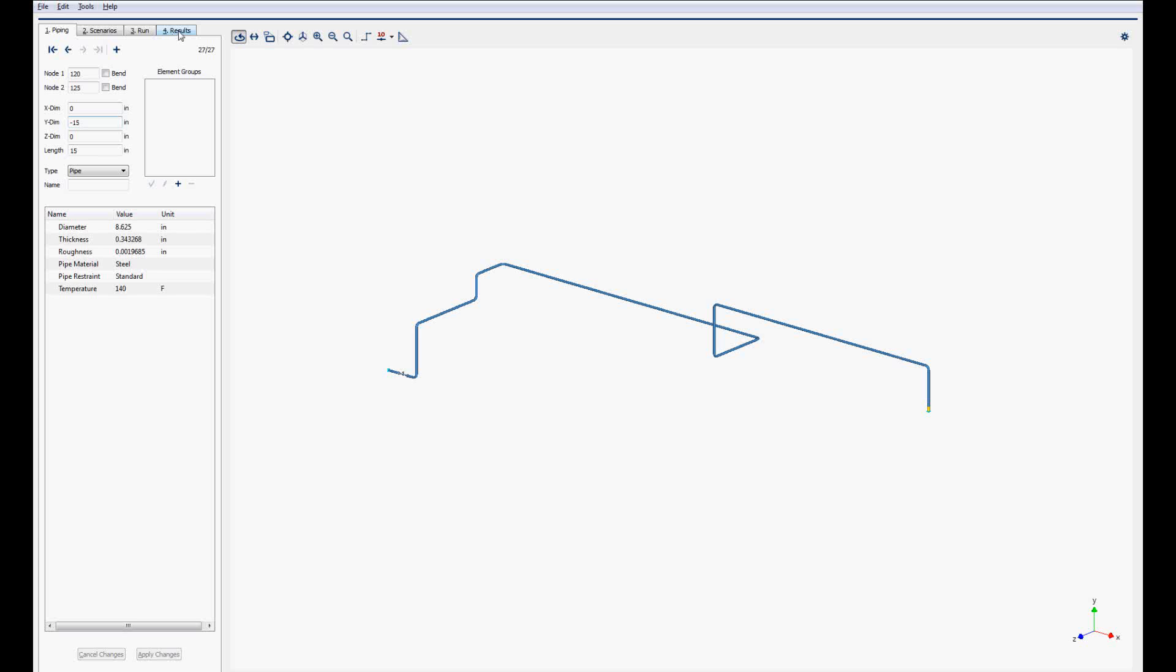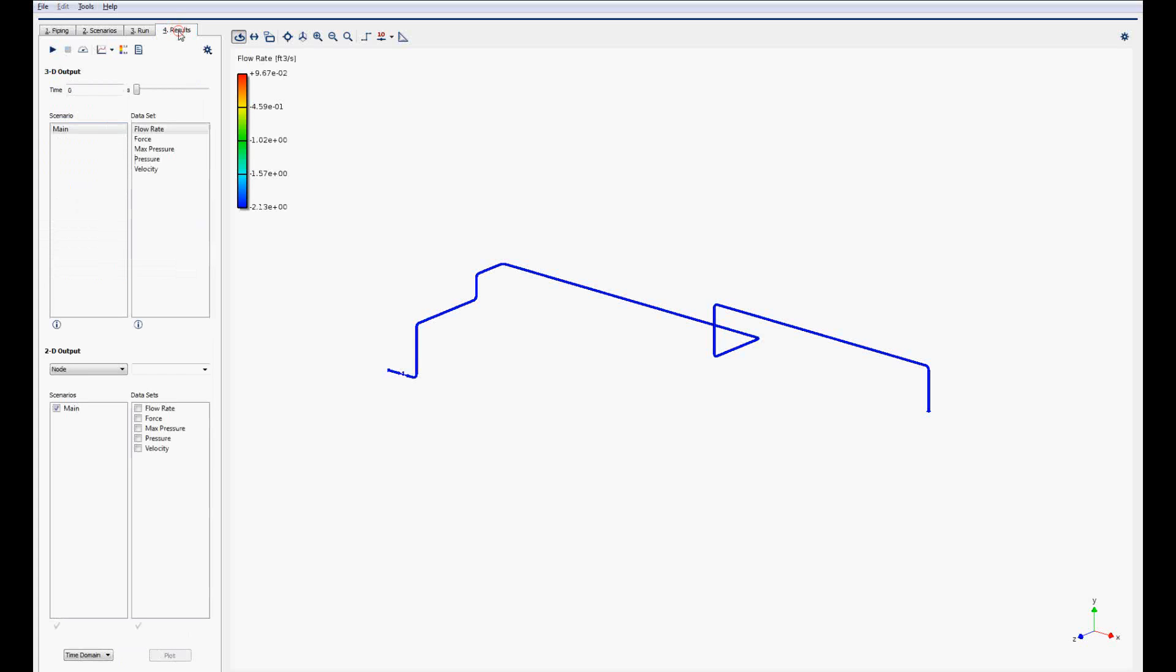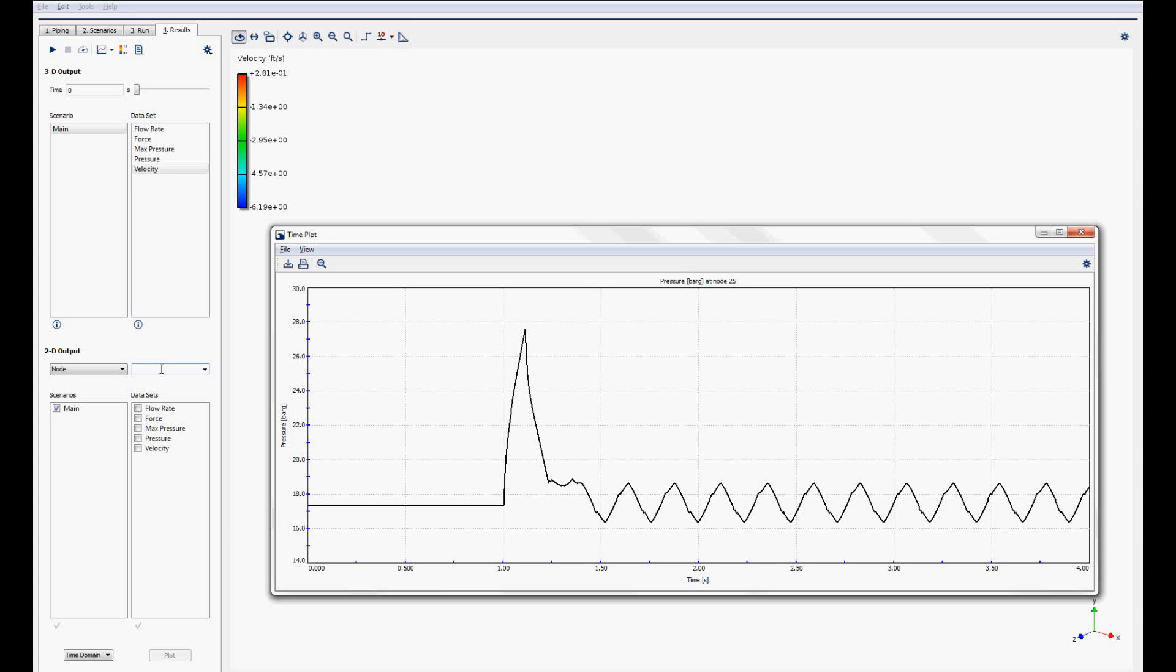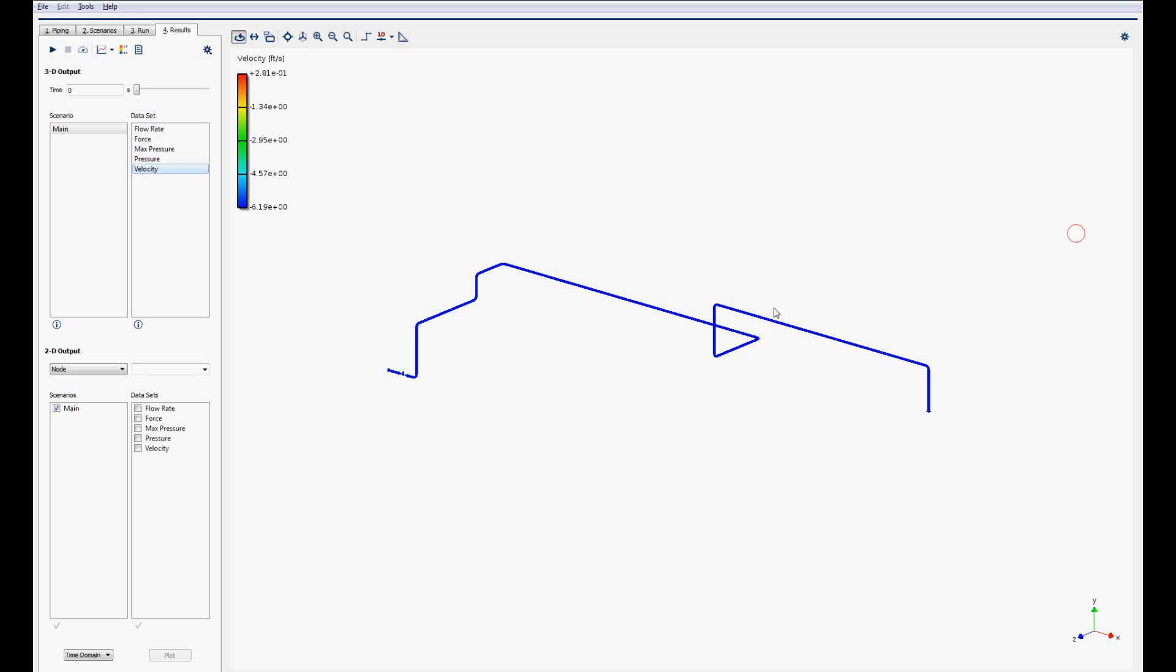The results can now be viewed in the new units, without re-running the model. Note that plots made in the previous unit system are not updated, but have to be generated again.